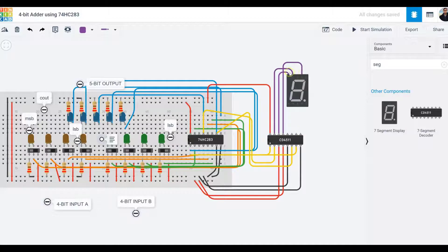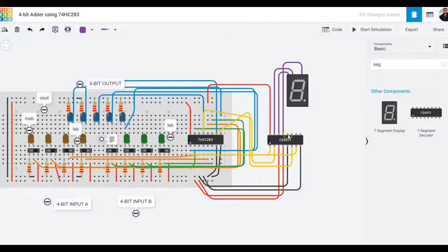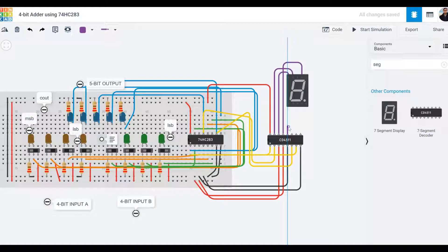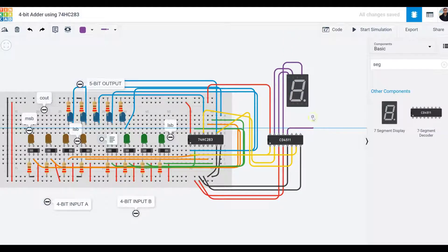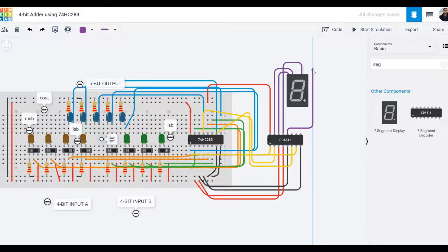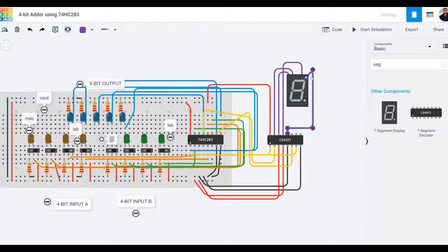It's really important you do your stuff neatly and cleanly so you know which one is which. Your wiring should look neat, and do the color coding so it's easy to troubleshoot. Now I'll connect this to segment B.